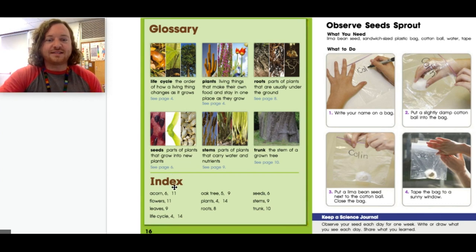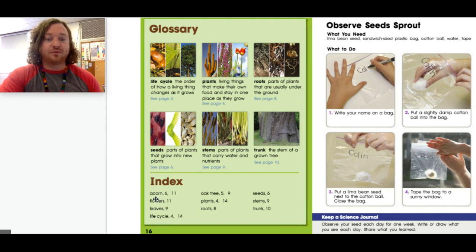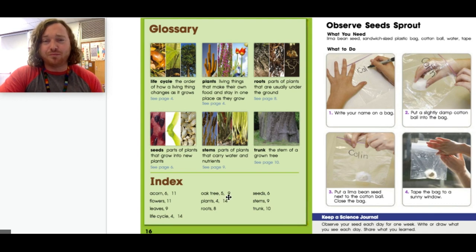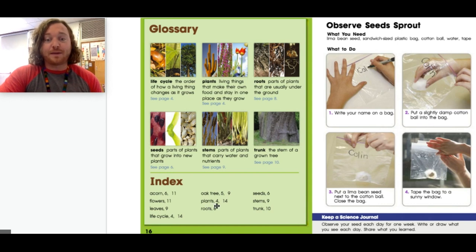Down here is the index and the index also tells you where important key words are found. For example, the word acorn — if you're trying to find out about acorns you can look on pages six and eleven. Flowers on page eleven. Leaves on page nine. Life cycle comes up on pages four and fourteen. Oak tree comes up on pages five and nine — but really this whole book is about oak trees. Plants on pages four and fourteen. Roots on page eight. Seeds on page six. Stems on page nine and trunk on page ten.